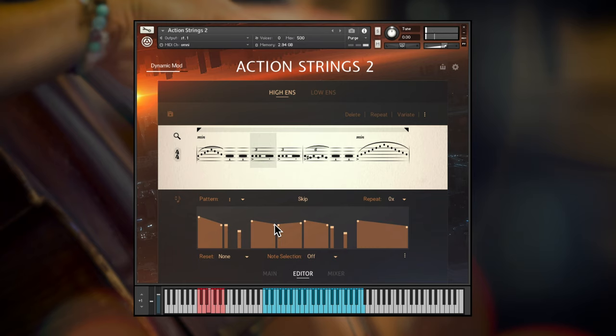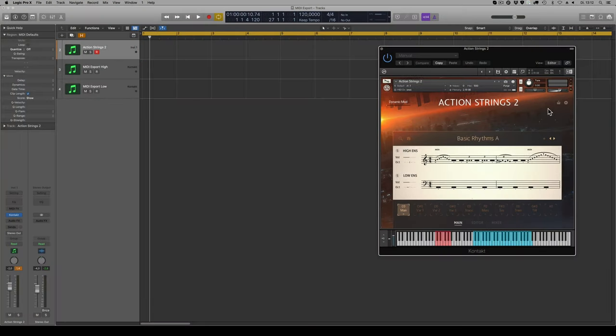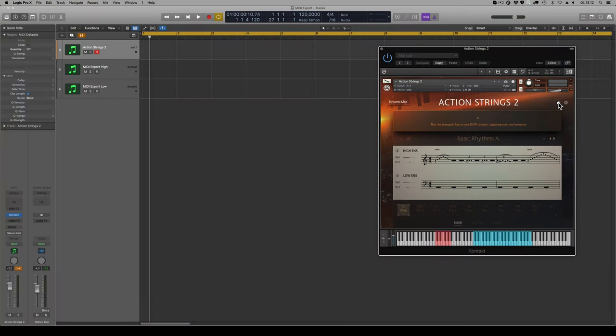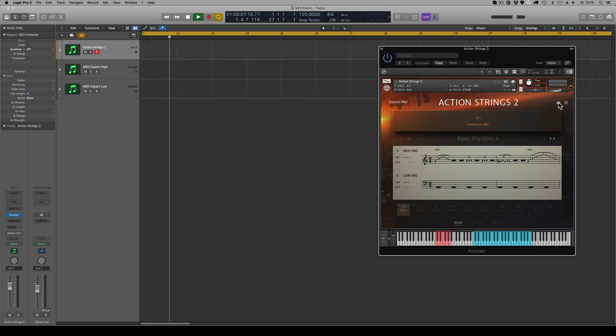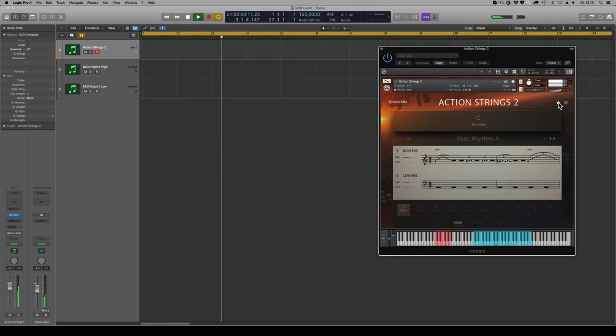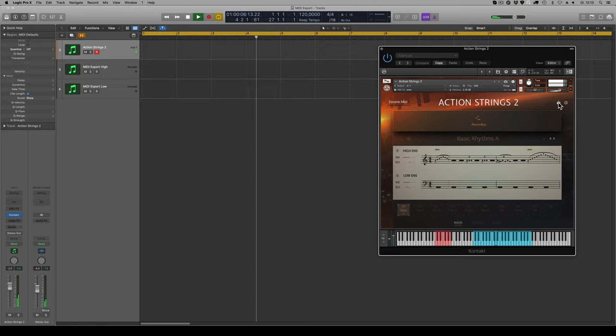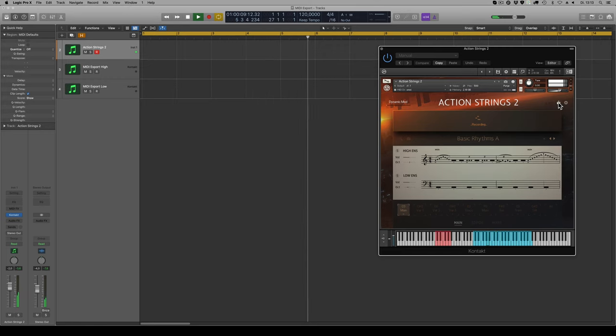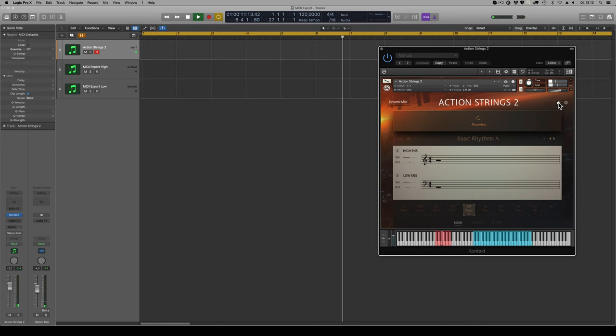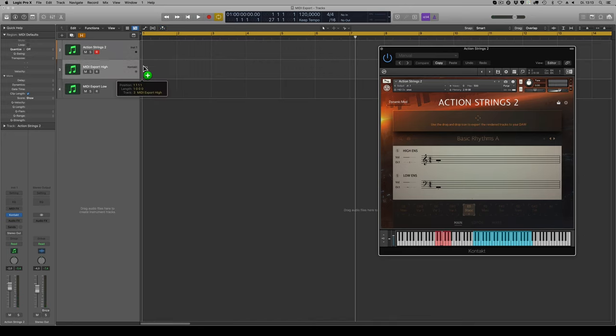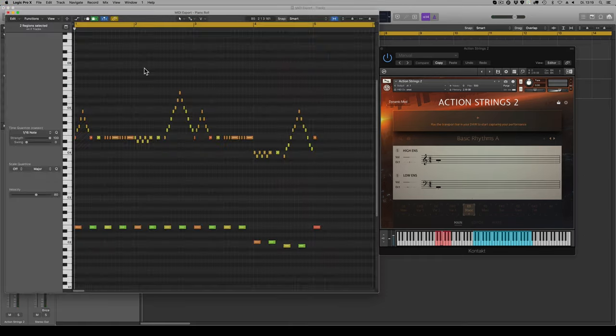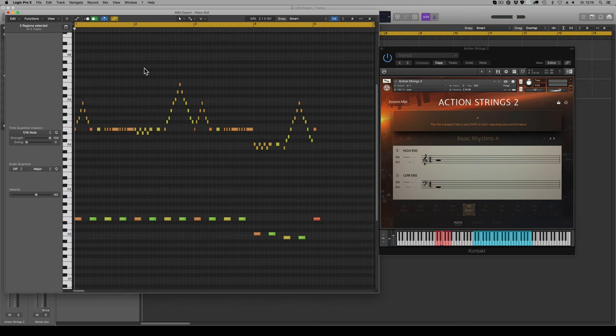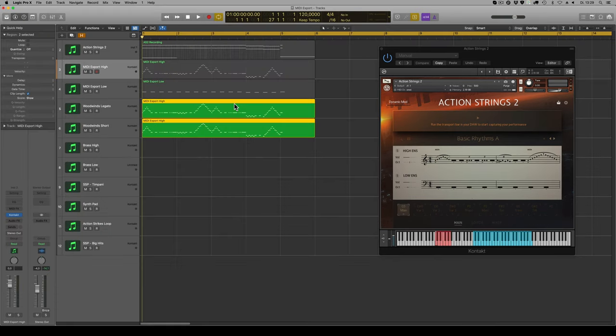Once you're happy with the performance, you can export the MIDI into your DAW to use with other instruments. Click here to go through the steps. Begin playback in your DAW, capturing the performance. Then stop playback and drag and drop the recorded data into your project. Then you get the MIDI from the two ensembles on two separate tracks, ready to be used with other instruments. For example, woodwind ensemble, which you could develop into a whole cue.